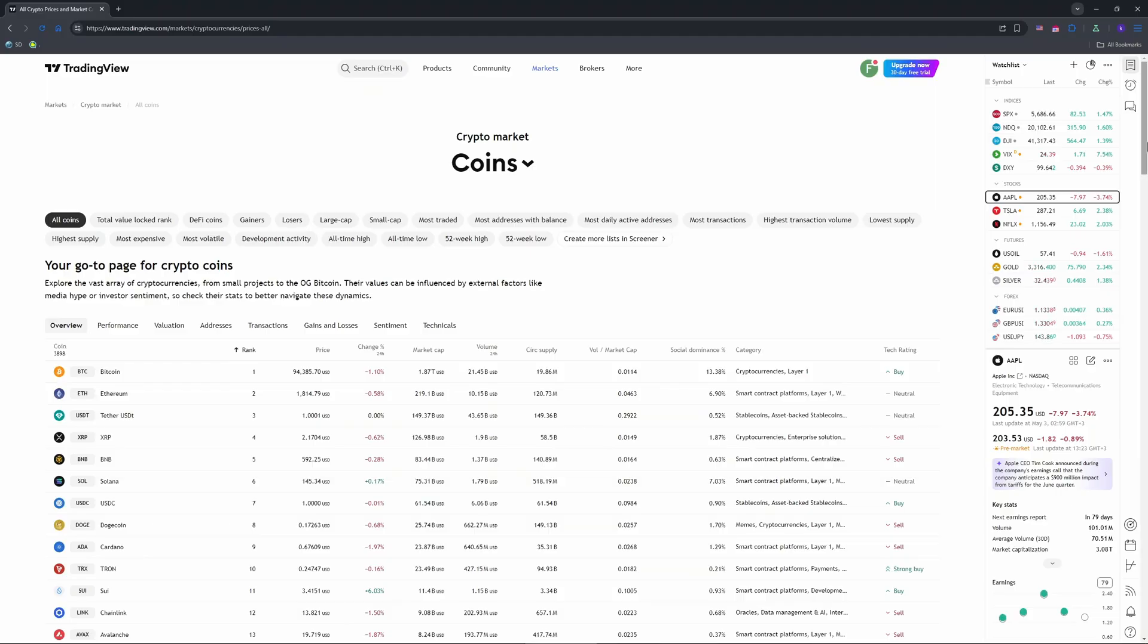Right-click the chart, select Place Limit Order, set a price for say two contracts, and confirm.